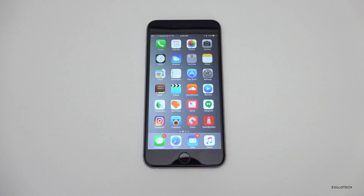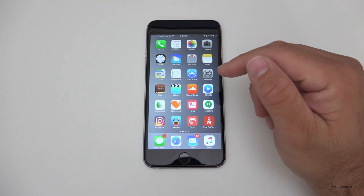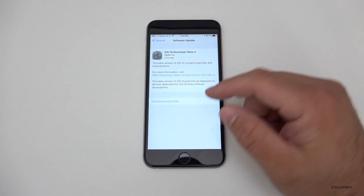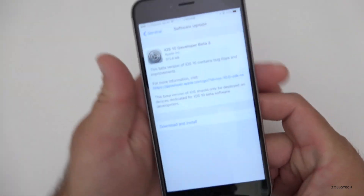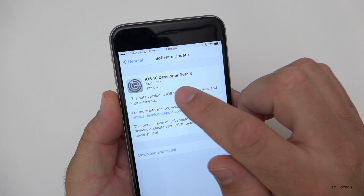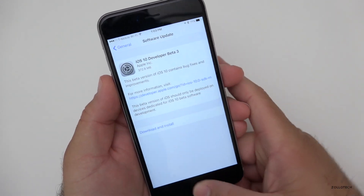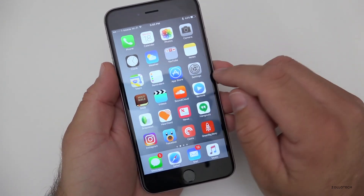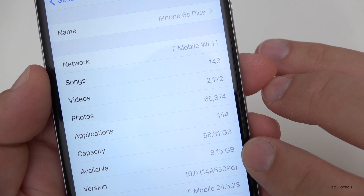Hi everyone, Aaron here for Zollotech and today Apple released iOS 10 beta 3. This came in fairly large at 372.8 megabytes and updated pretty quickly from beta 2. The build number is 14A5309D.